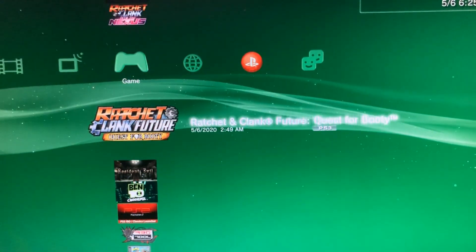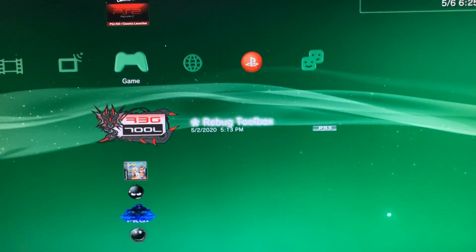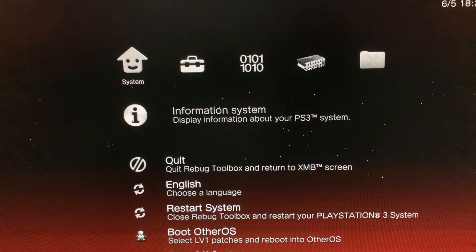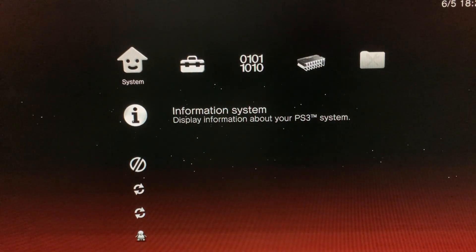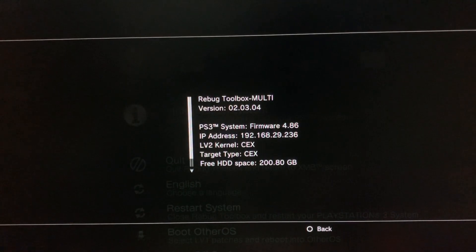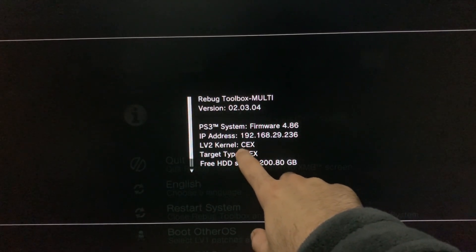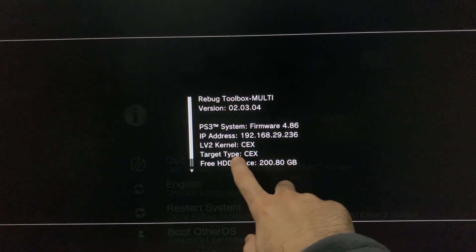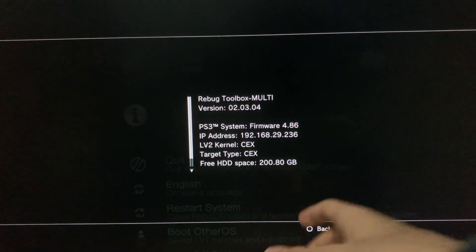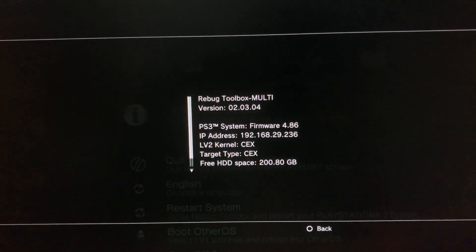Once that's done, go into Rebug Toolbox, then go into System Information. As you can see, mine is on CEX. Yours should be either CEX or DEX. Depending on what it is, you want to download the corresponding file. Now we're gonna head back to the PC and download the right file.